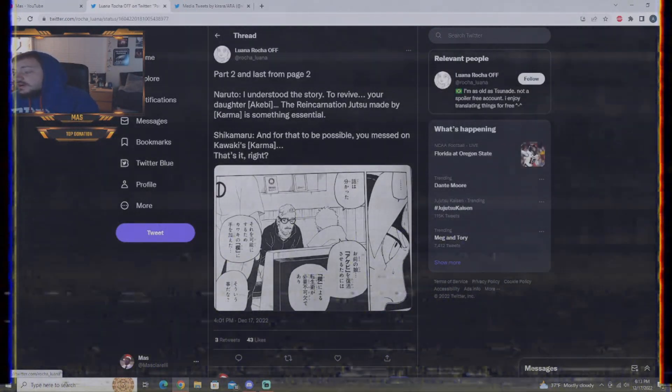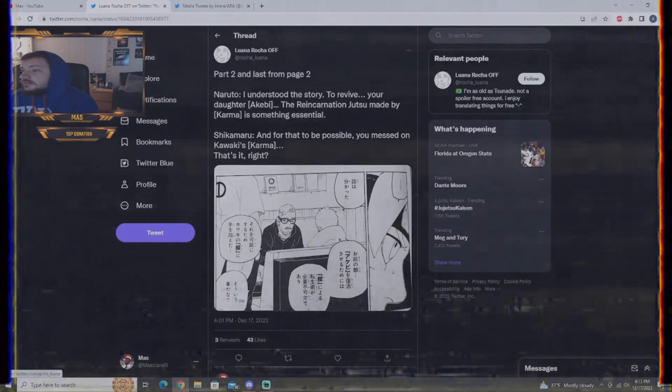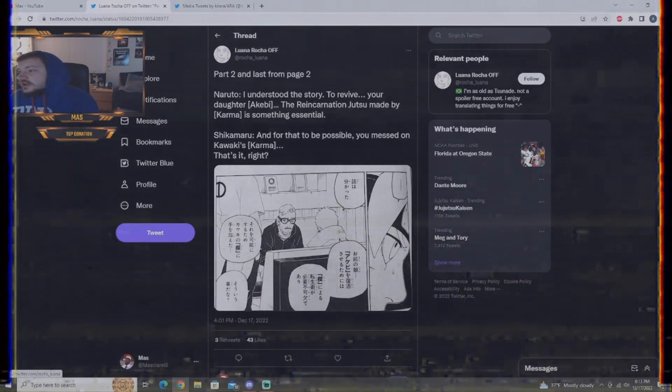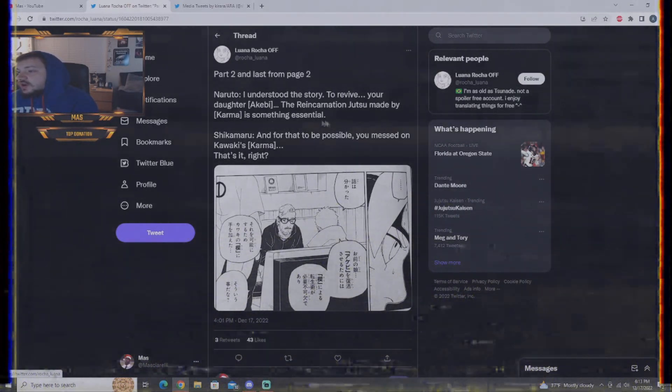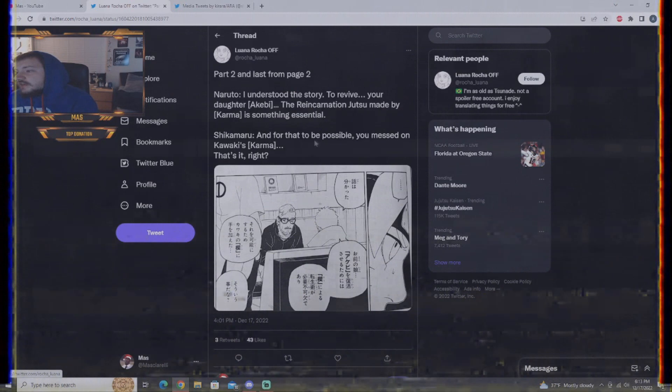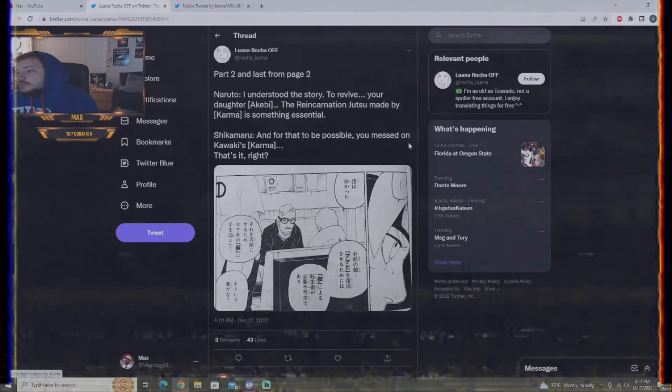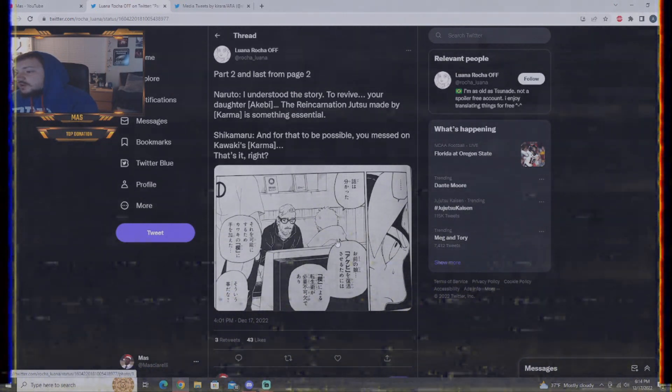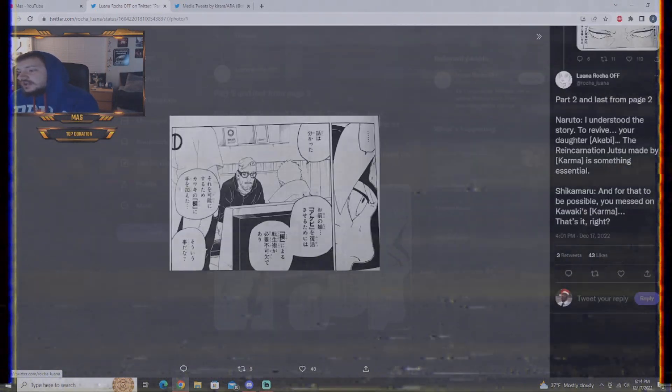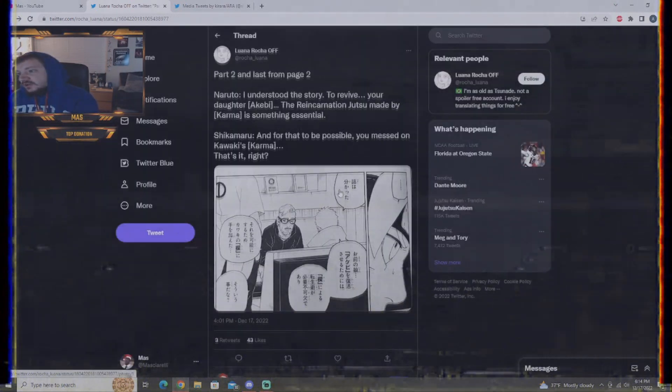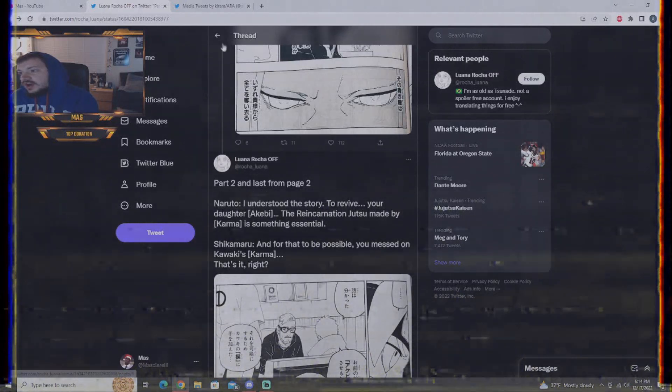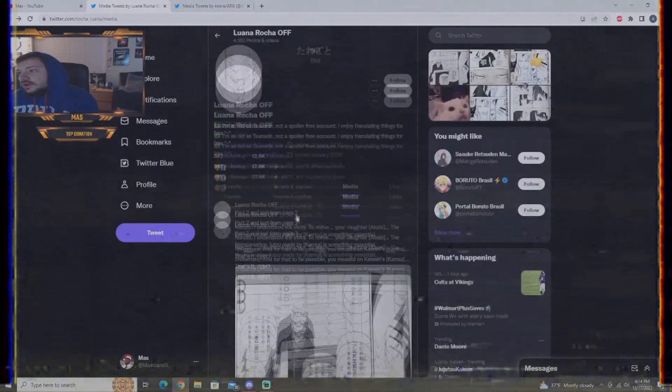And, part two and last from page two. Naruto, I understand the story to revive your daughter. The reincarnation jutsu made by karma or something. Sentinel Shikamaru says, if that'd be possible, you messed up Kawaki's karma. That's it, right? And, obviously, Amado is plotting more.